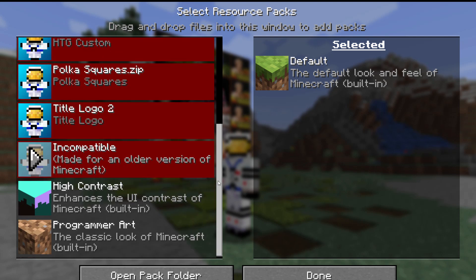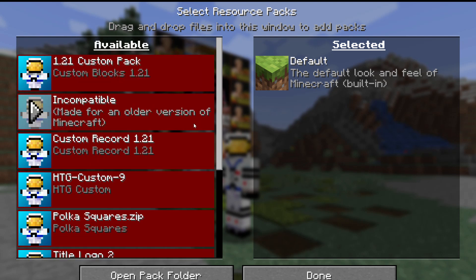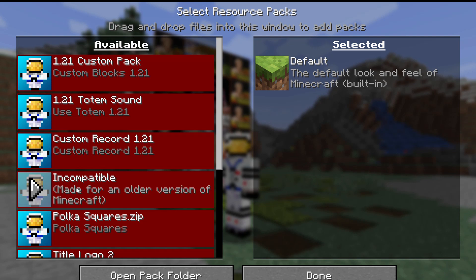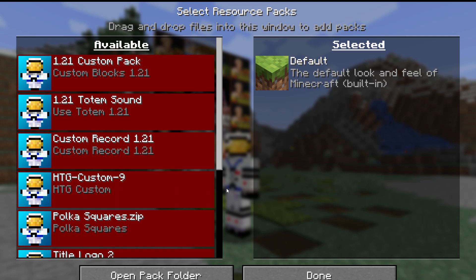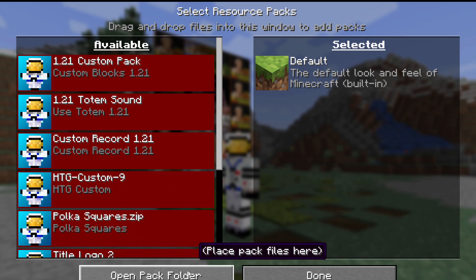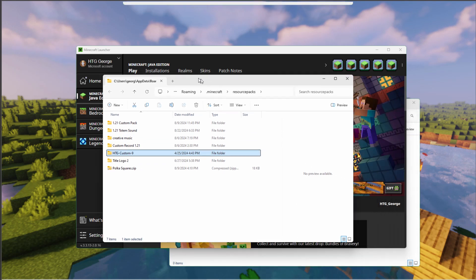Now what I'll be showing you here is going to work for simple packs. If there's some fancy programming in the pack, this might not work. It depends upon the pack, but it's worth a try anyway. If I come down here to HTG Custom 9, that's my basic pack with all my good stuff in it. So let's open the pack folder, and that's that one right here.